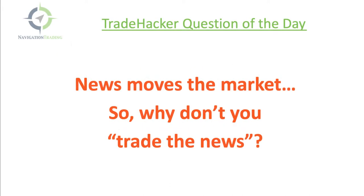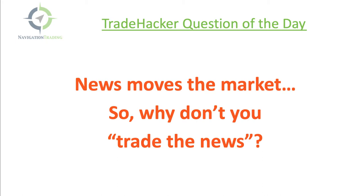Starting with the trade hacker question of the day. I thought this was pretty timely based on some of the price action we're seeing today. The question is, so news moves the market, right? Certain news events, data points, releases, announcements, headlines move the market. So why don't we trade news? We always talk about we don't trade news. We trade based on statistics and probabilities. And here's why.